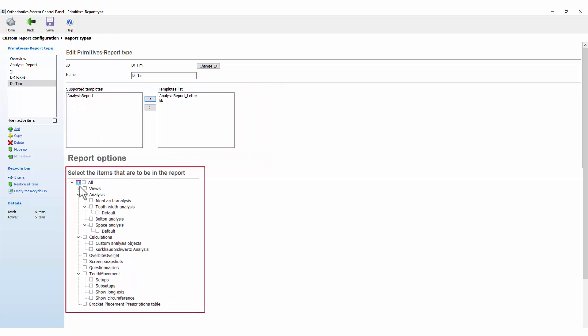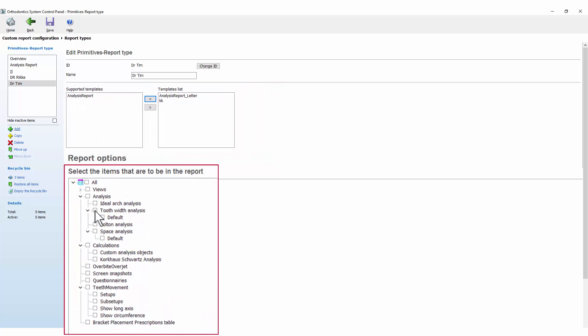Now you can select the different features you wish to be shown in this report type. Select All so that all of them will be enabled, or else you can choose specific ones.